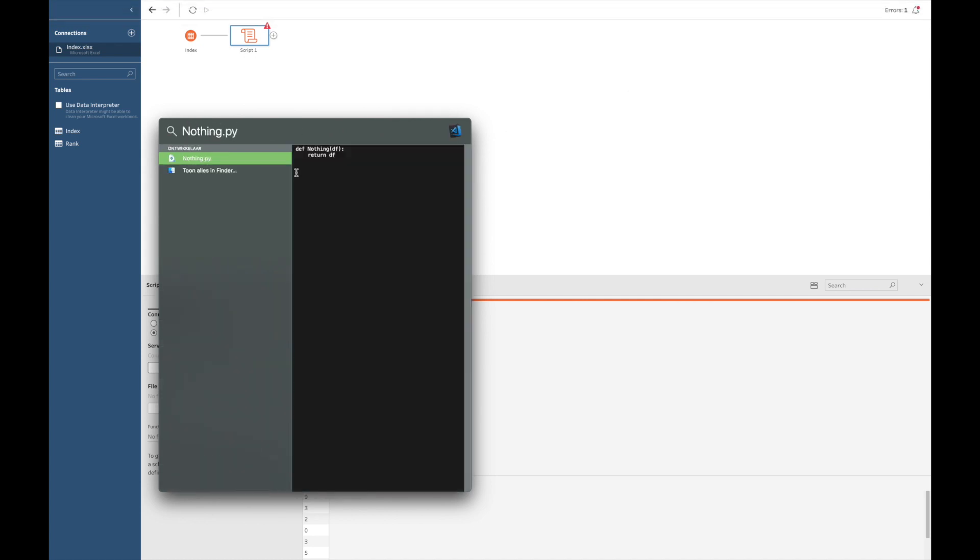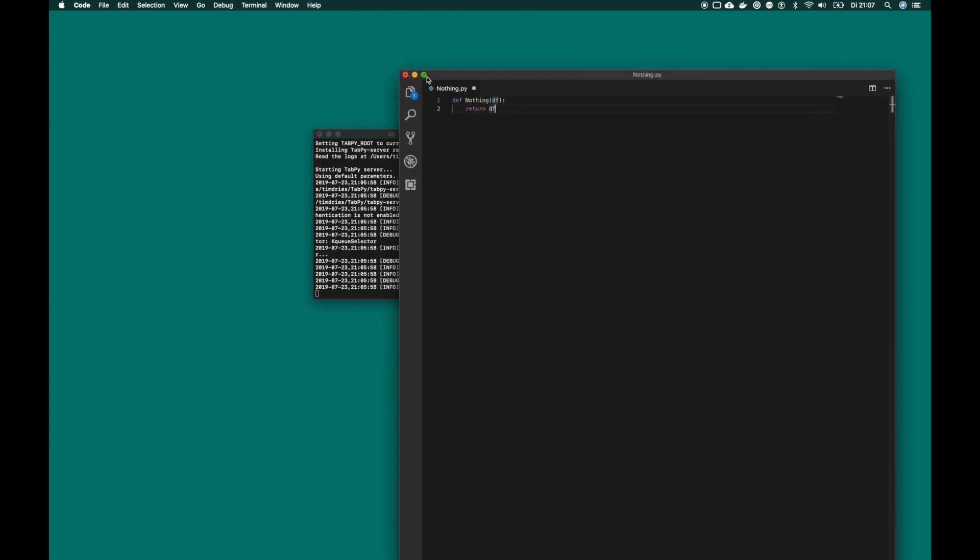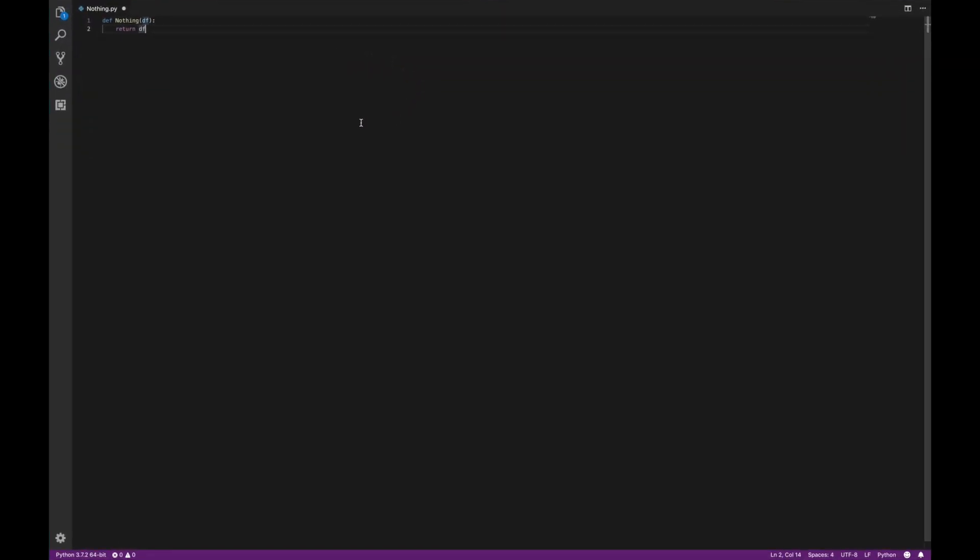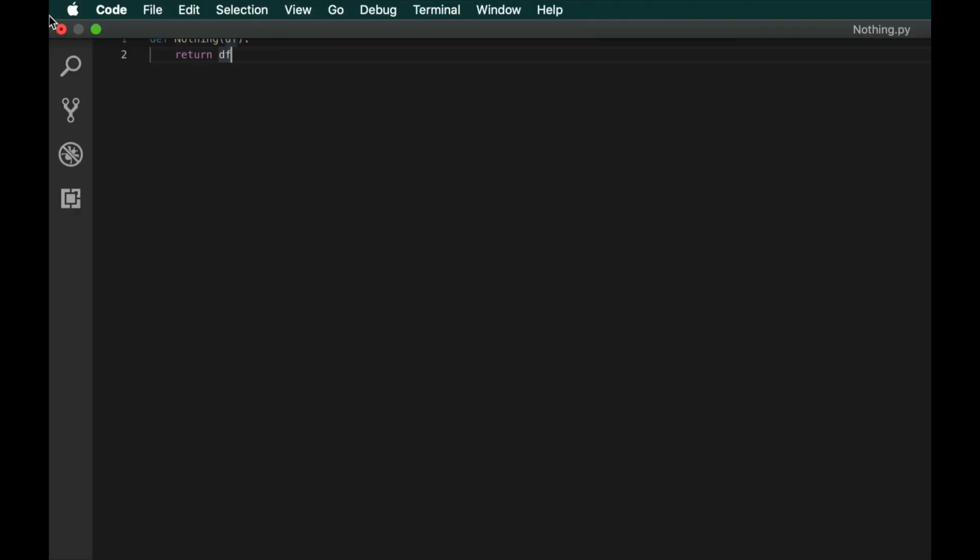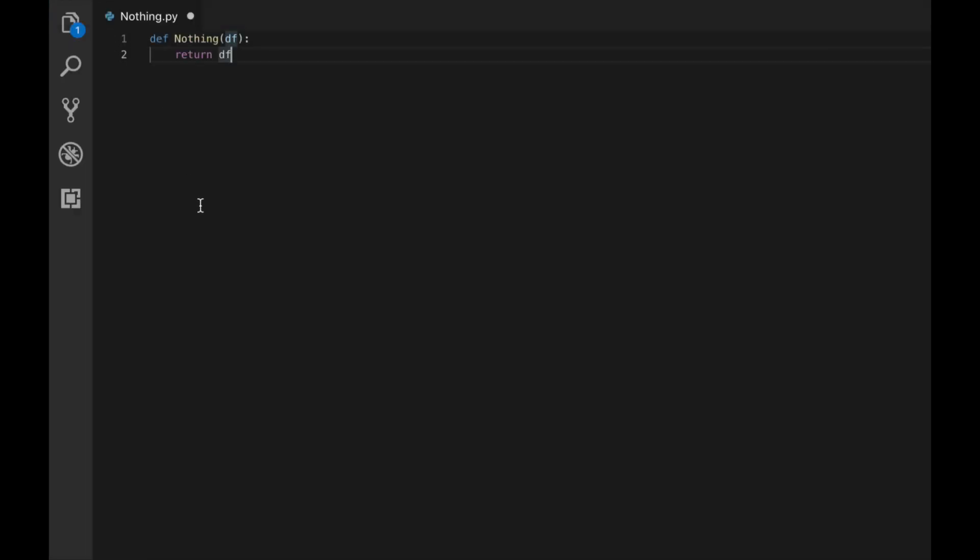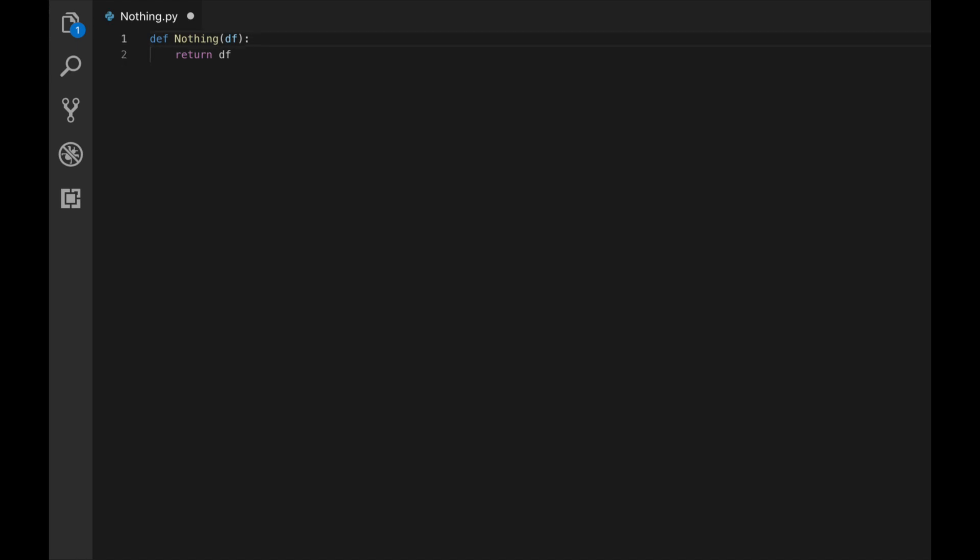I have created a Python file called nothing.py. What do we see here? def nothing df return df. Def is the way how we can make functions in Python. Nothing is the name of the function we are creating. And df just means that we are feeding our full data frame as an argument to our function. Normally, you would start doing operations here, but as I mentioned earlier, we will just create an empty function, which will do no transformations on our data, but will simply return the data frame to us. And as you can see here, I have saved this file to my desktop and call the file nothing.py.